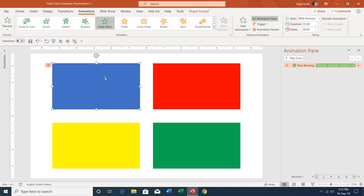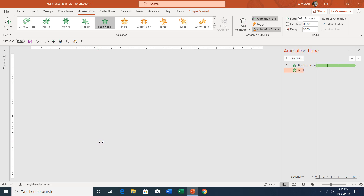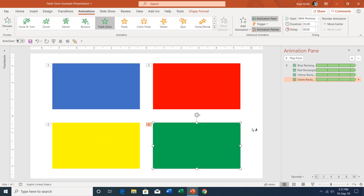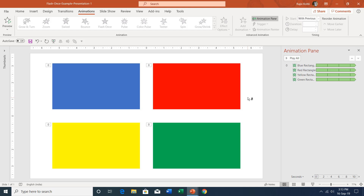In this presentation, if I want to apply the same effect on the rest of the rectangles, I can easily do that by double-clicking on the Animation Painter and then clicking on each one — that is the safer way to use the Animation Painter. After finishing your work, press the Escape key to turn it off. I hope you liked this tutorial. Please like, share, and comment on this video, and subscribe to our channel for more upcoming tutorial videos. Thanks for watching and have a great day.